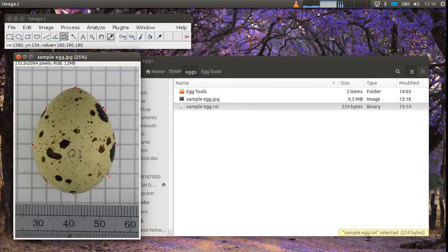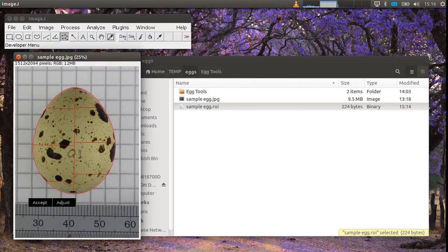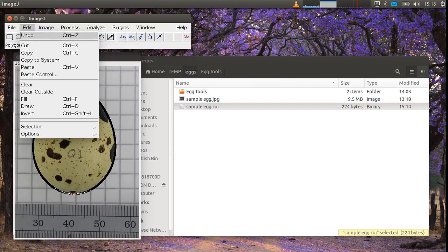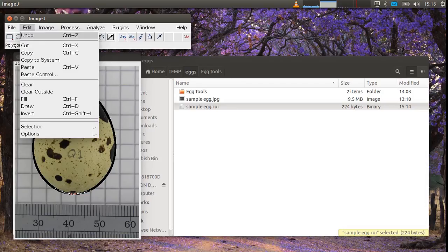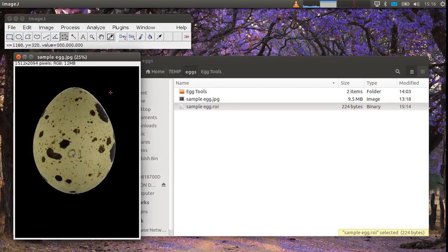Now supposing you don't want to measure the egg you just want to cut out the shape of it for some other reason. There's another tool provided which is egg shape cutout. And again you select the same points and it draws a polygon around the egg that you can then for example go clear outside. If you just want to cut out the egg from its background.